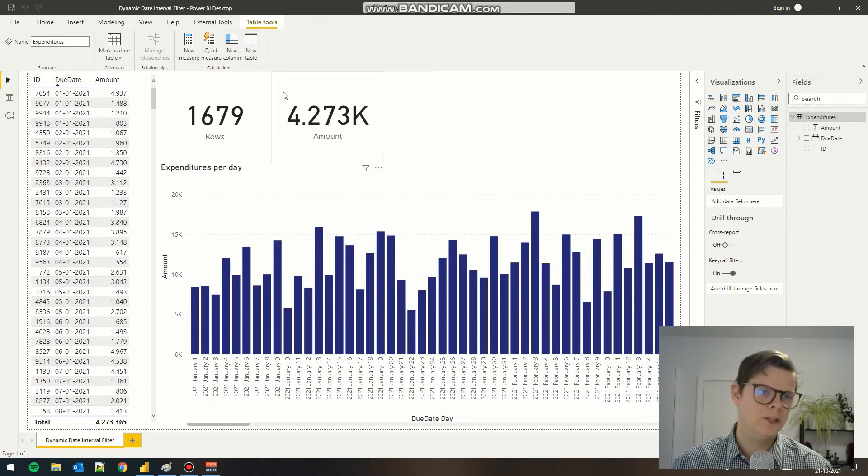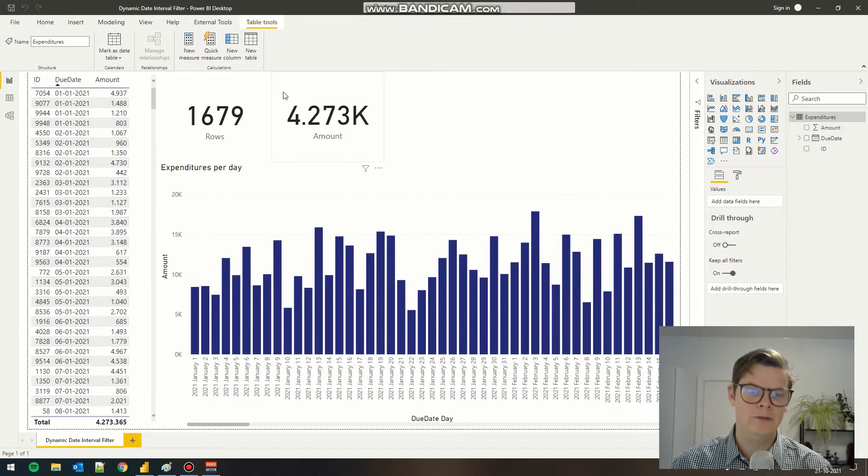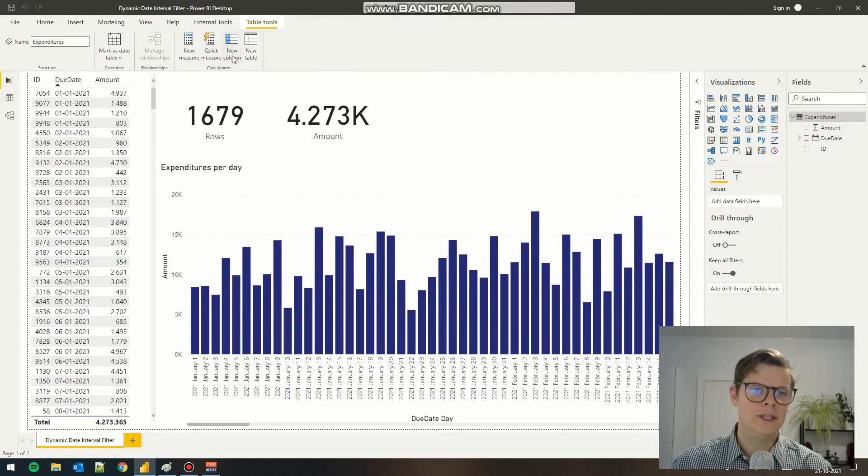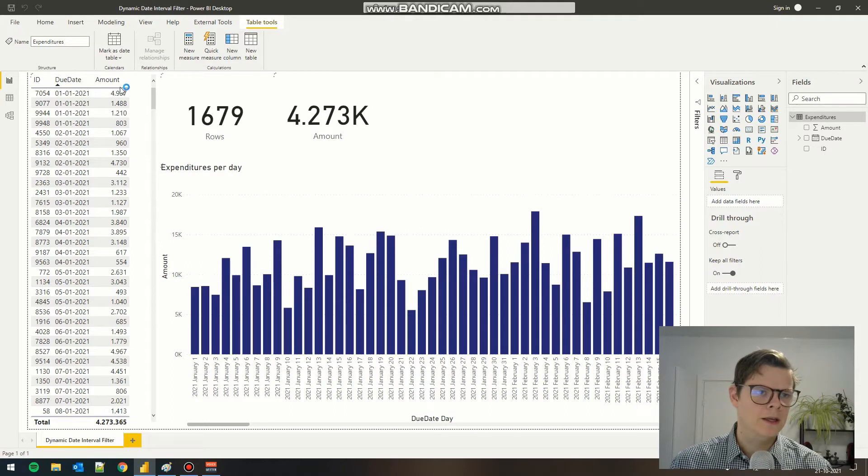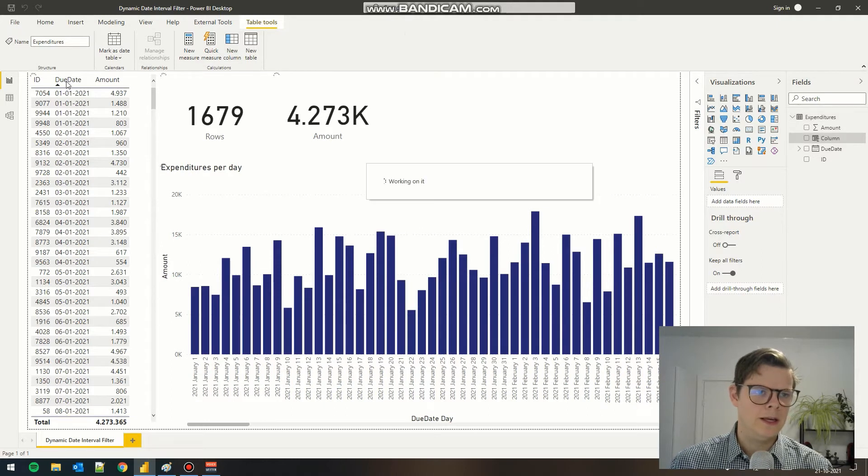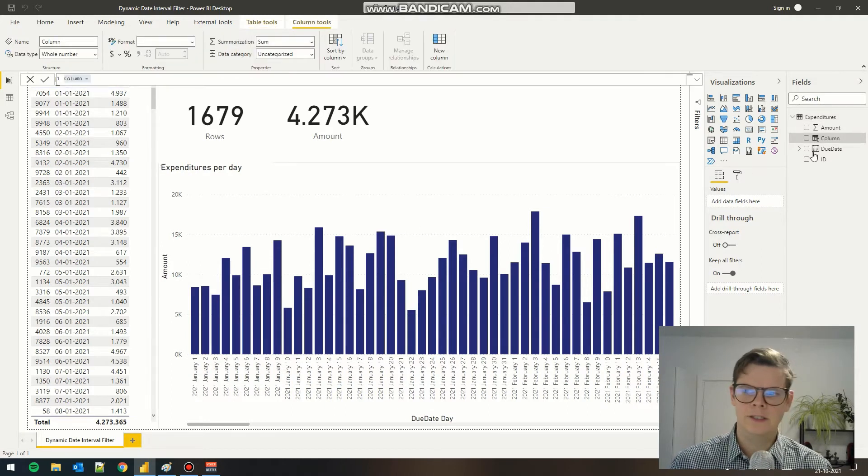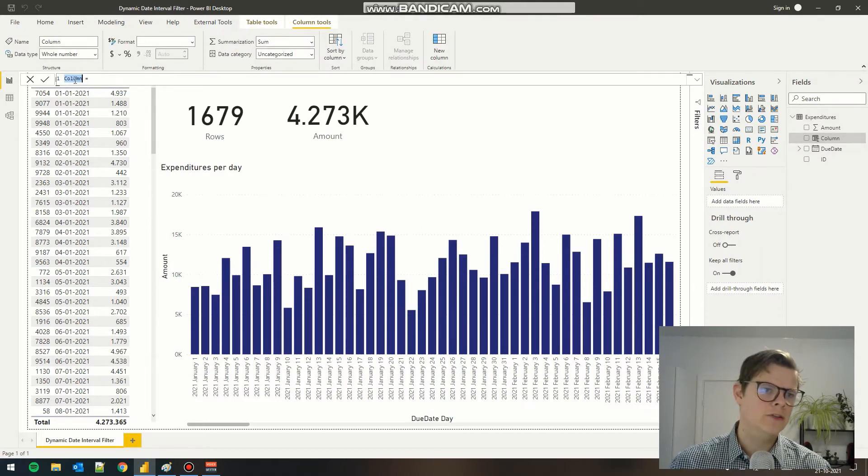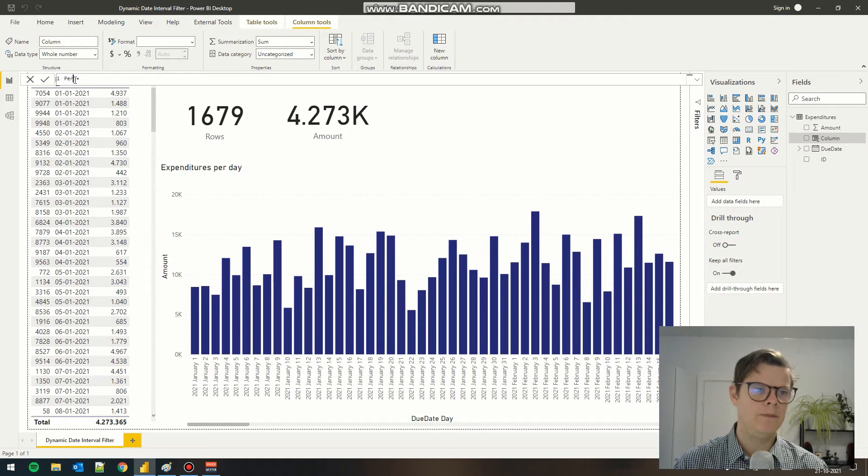To do that, we need to add a new filter in our table and we start by pressing new column. As you can see, we get a new column here and we need to give it a name. In this case, I'm going with period filter.